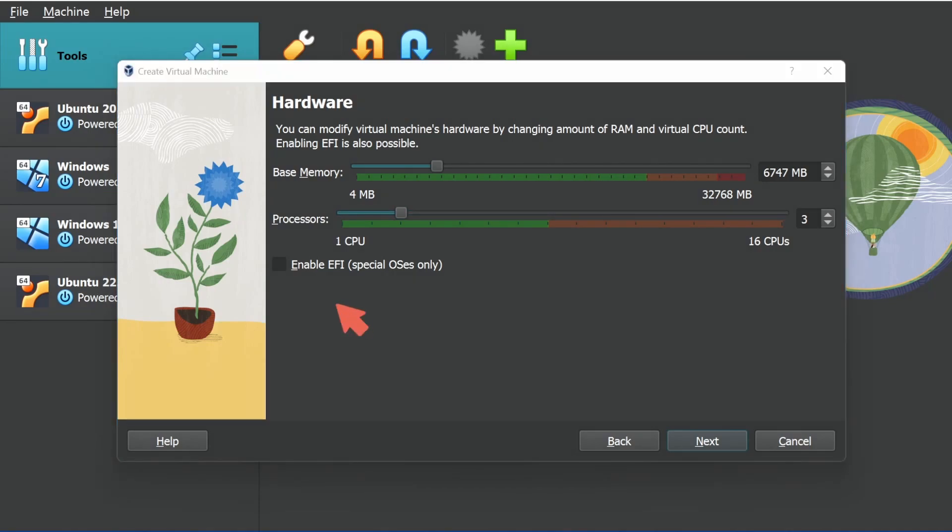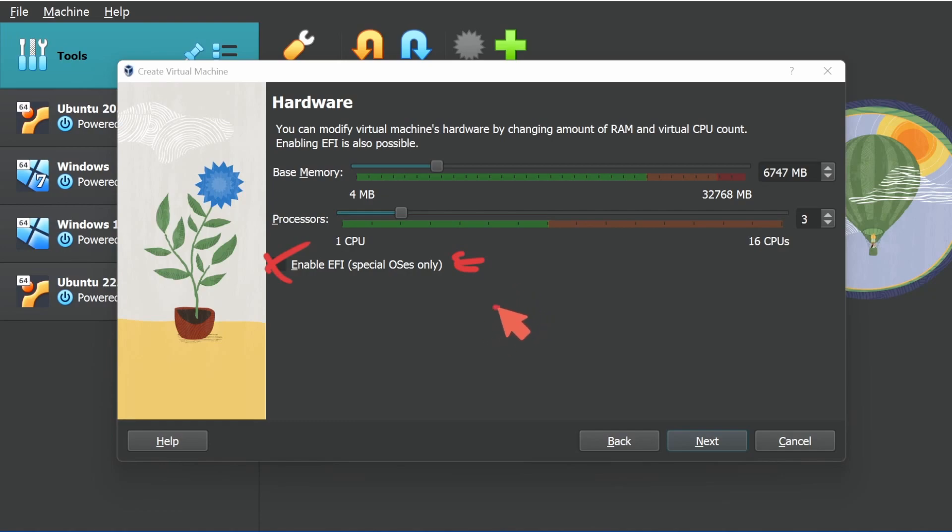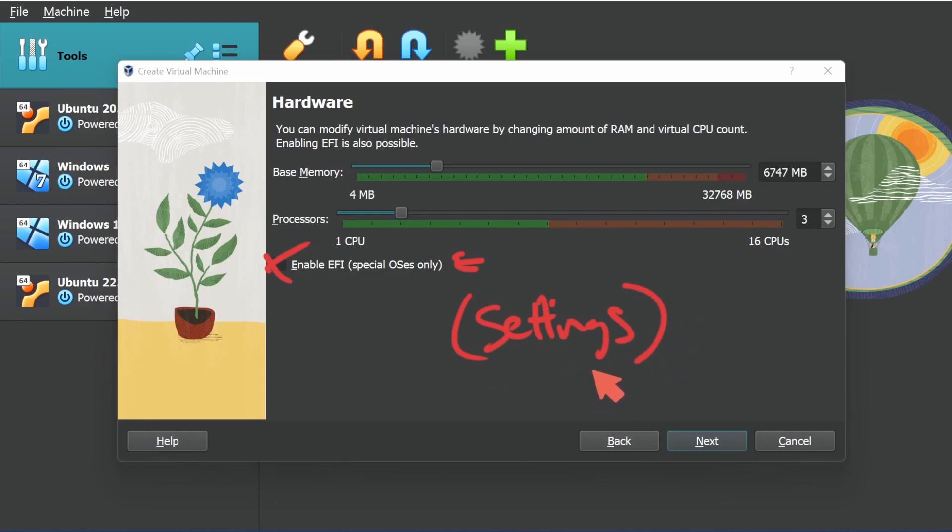Also, another fantastic option is you can enable EFI BIOS by default here through this checkbox. This wasn't available before. You had to dig down into settings again and find that. Instead, they are really streamlining the process for setting up your virtual machine. I love the attention to detail. Let me know in the comment section below if you're going to upgrade to VirtualBox 7 after already seeing these things that I've mentioned.